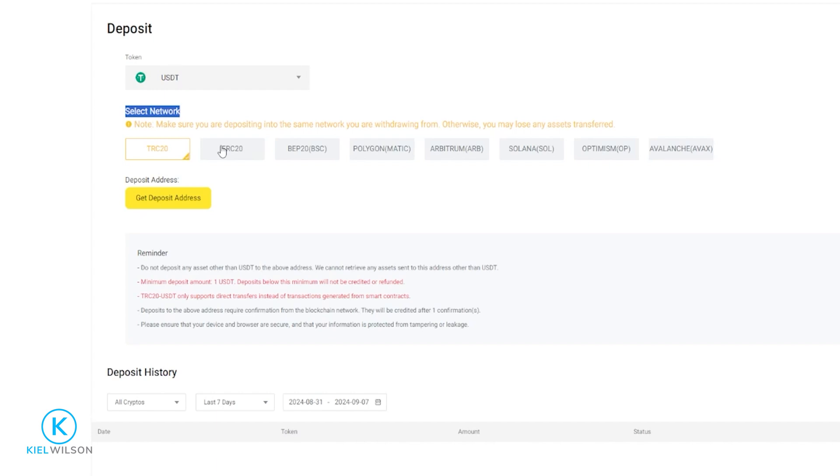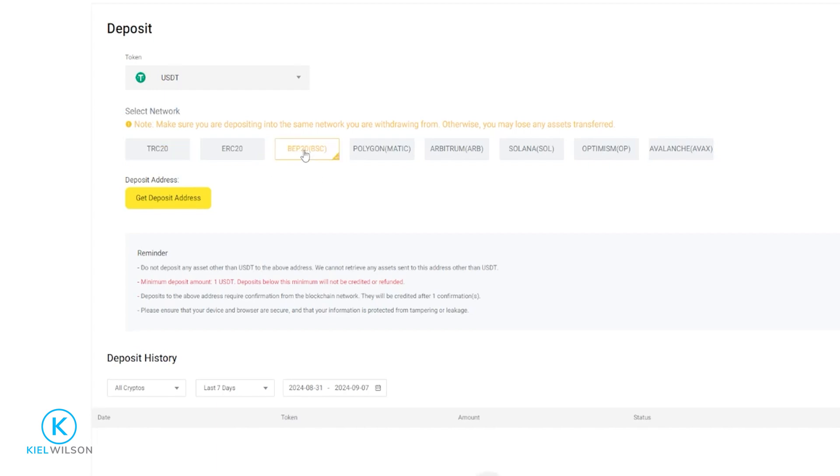You don't want to send from one network and into another, or you will lose your coins forever. So just make sure wherever you're sending the crypto from, that you match the network to the network that you're using here on the Weeks exchange. For this demonstration, I'll go ahead and use the BEP20 BSC, which is the Binance chain, by simply clicking on it.